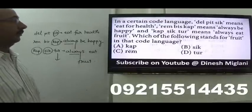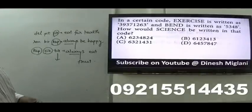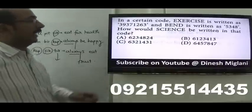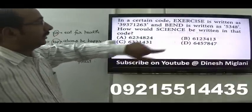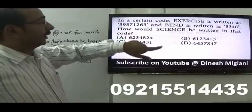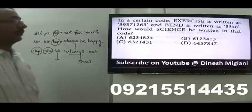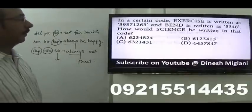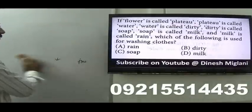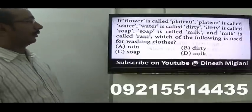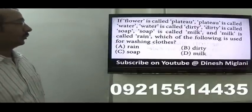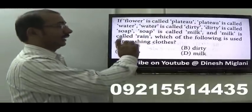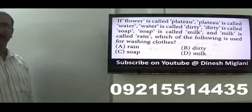Next: Exercise is coded as 3-9-3. So E = 3, X = 9. I have to find the code for 'science'. S = 6, C = 1. So the code is 6-1... checking the options, only B fits. Answer is B. Next question: flower is called plateau, plateau is called water, water is called dirty, dirty is called soap, soap is called milk. Which is used for washing clothes? Washing clothes requires soap, and soap is called milk. Hence, D is my answer.